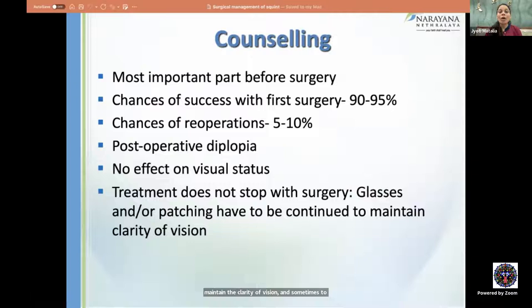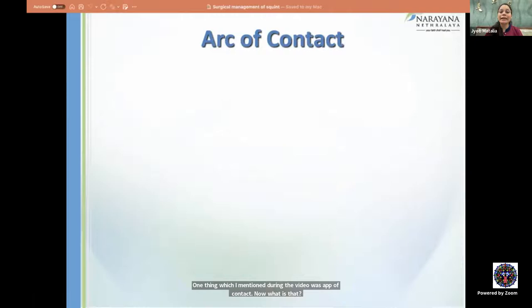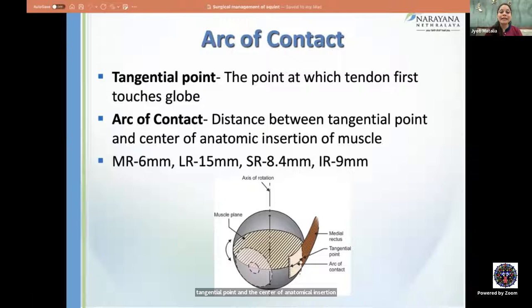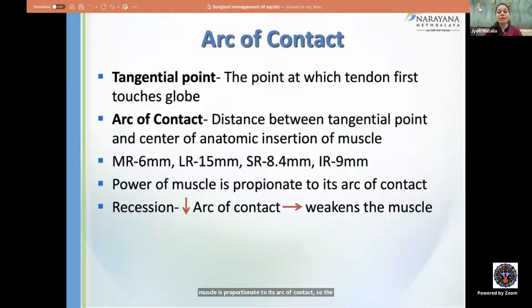The arc of contact is the distance between the tangential point (where the tendon first touches the globe) and the center of the anatomical insertion. It is least for the medial rectus (6 mm) and highest for the lateral rectus (15 mm). The power of a muscle is proportionate to its arc of contact — the more you recess a muscle, the more the arc of contact reduces, weakening the muscle. Excessive recession of the medial rectus can cause adduction limitation.